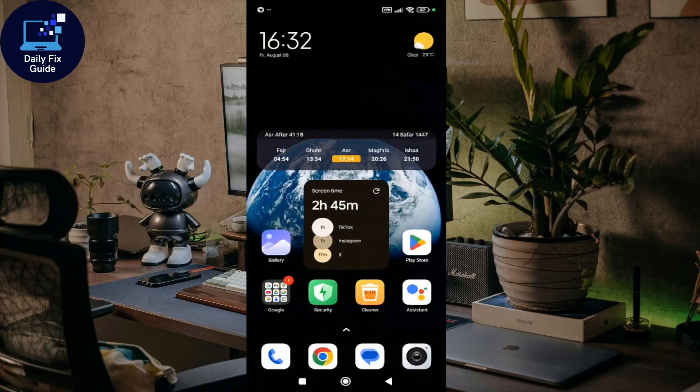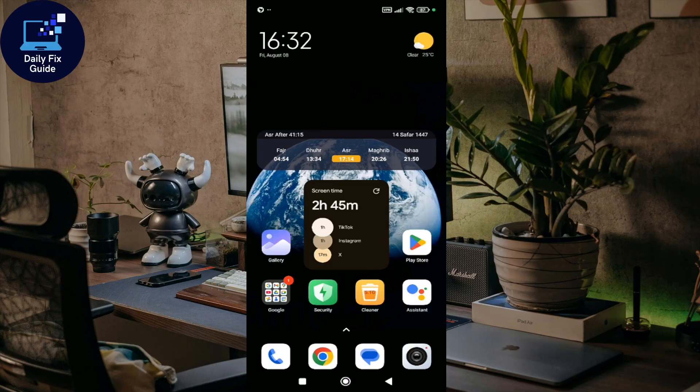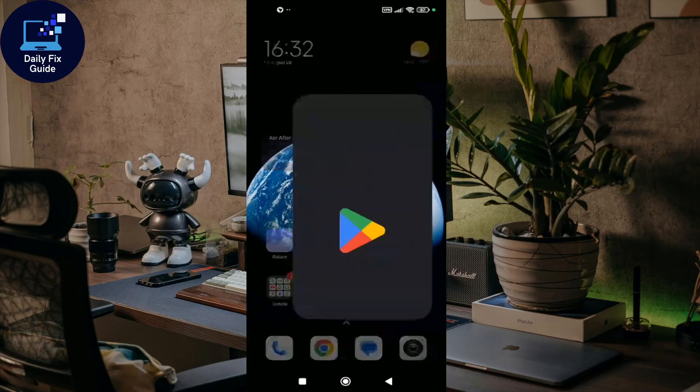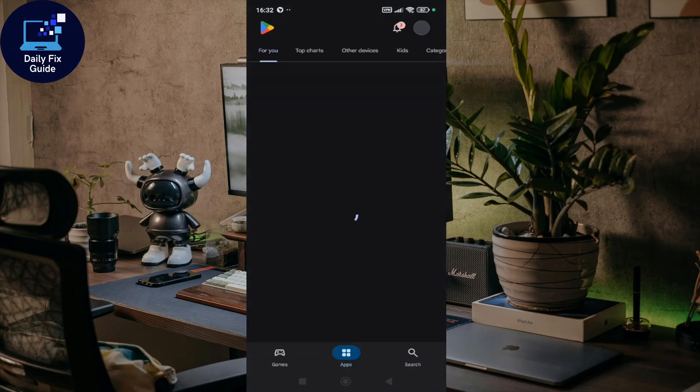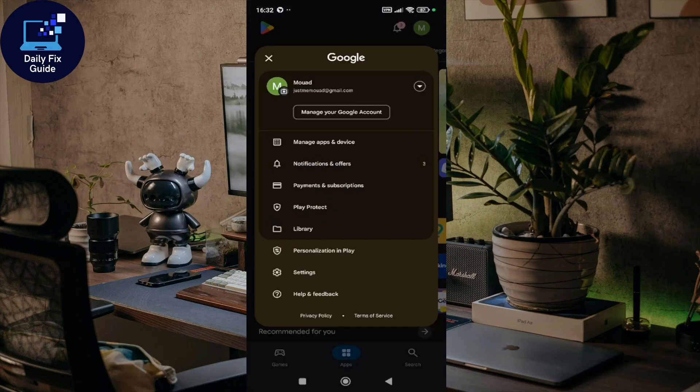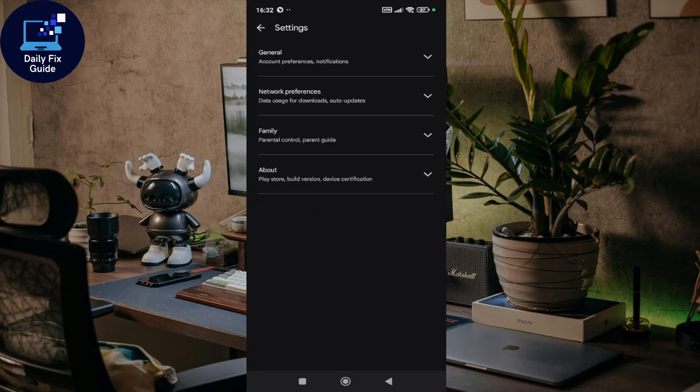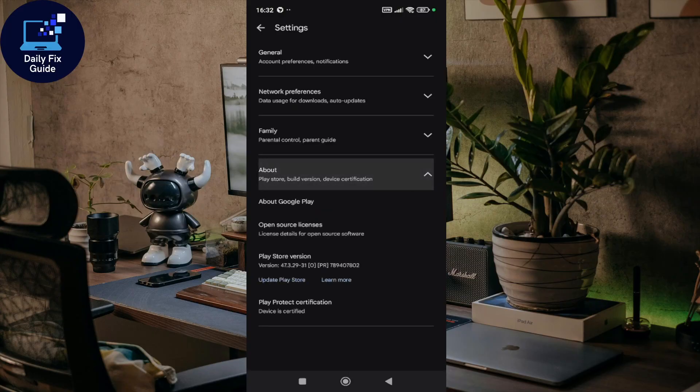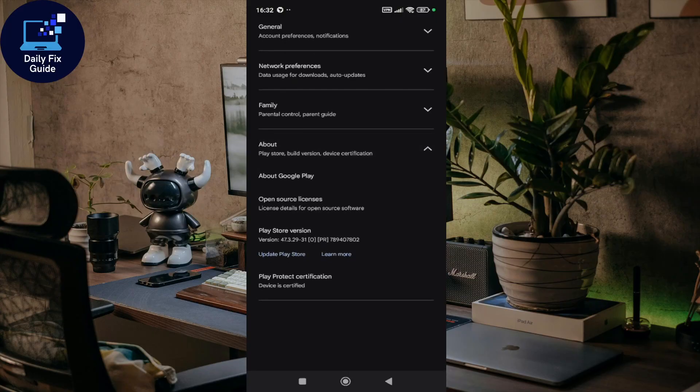Welcome to the Daily Fix Guide. In this video, I'm going to show you how to fix the 'device not certified by Google' error on Android. To check if your device is not certified, go to the Play Store, click on your profile at the top right, then click on Settings. Click on About, and in the Play Protect Certification section, you'll see whether your device is certified or not.